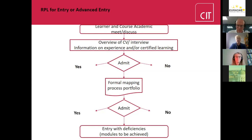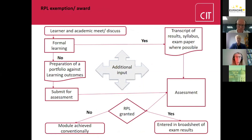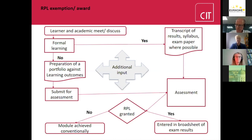Following the mapping process, the learner may be admitted, not admitted, or given entry with deficiencies — partial entry where they need to complete some elements in a conventional way. For RPL for exemption: if it's based on prior formal learning, it's straightforward — they submit a transcript of results, syllabus, and exam paper where possible. With NARIC it's possible to compare qualifications gained outside Ireland. If based on informal and non-formal learning, the learner undertakes a mapping process, prepares their application against the learning outcomes, and submits it for assessment by the academic.